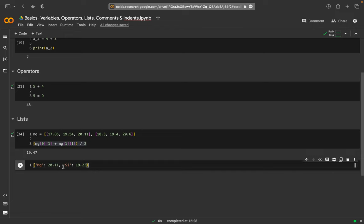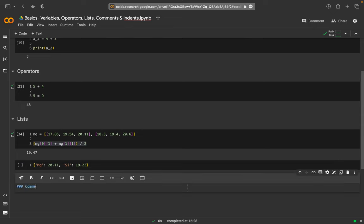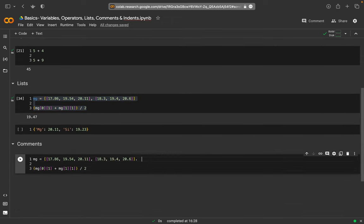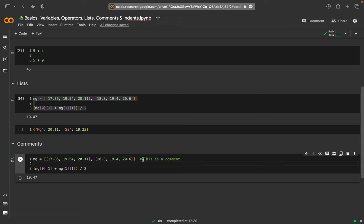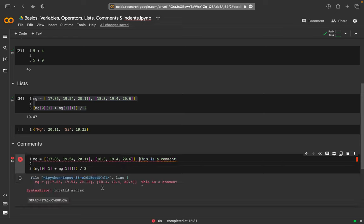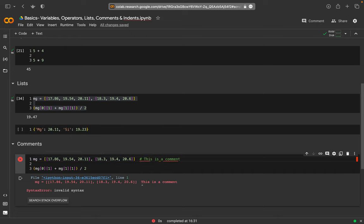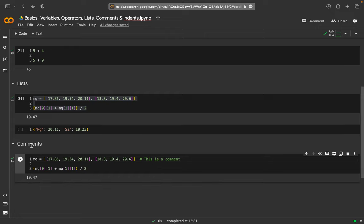Finally, for comments: if I want to comment code I can put a hashtag and whatever I write behind it is a comment and will be ignored by Python. This is again color coded, which is helpful. If I run it I get the same result as above because the comment is ignored. If I remove the hashtag and run it, it produces an error because Python tries to interpret it. With the hashtag, it's just ignored. Comments are quite helpful — those are a couple of Python basics.